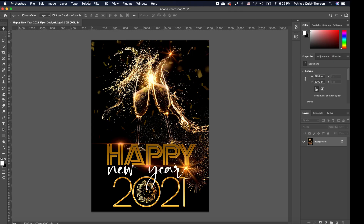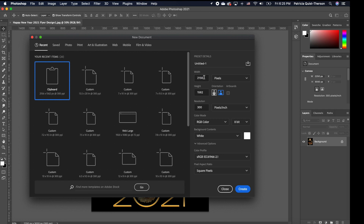The first thing we're going to do is create the template. We're going to go to File > New and we want to change our dimensions to inches. We want our width to be 13.5 and our height will be 20, and we're going to keep our resolution at 300.